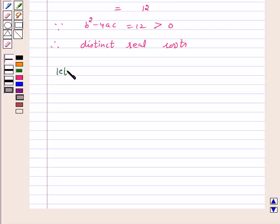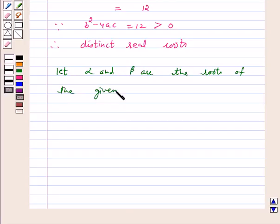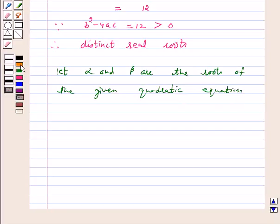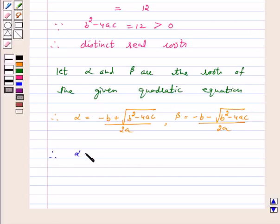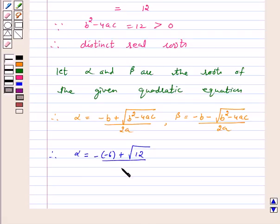Let alpha and beta be the roots of the given quadratic equation. Therefore, alpha equals minus b plus under root of b squared minus 4ac upon 2a, which gives alpha equal to minus of minus 6 plus under root of 12 upon 2 into 2.